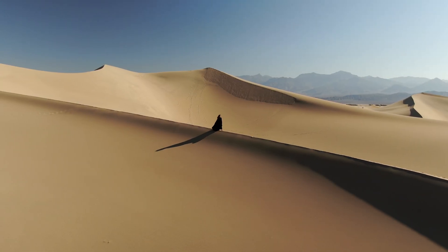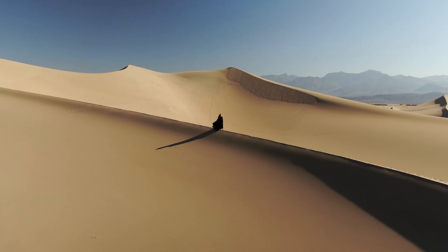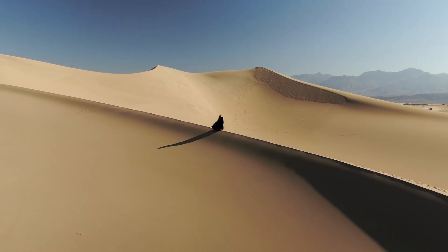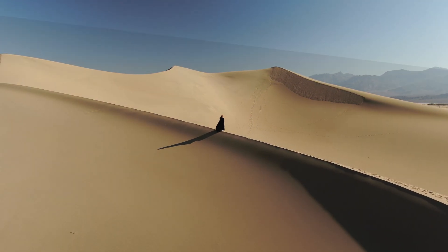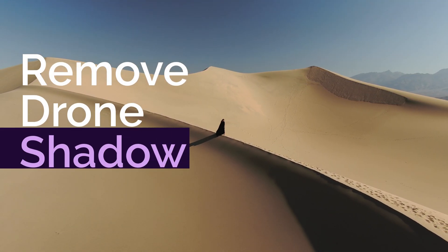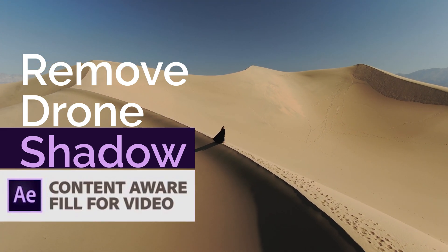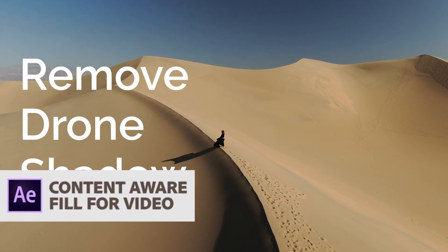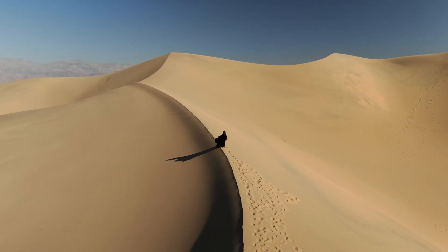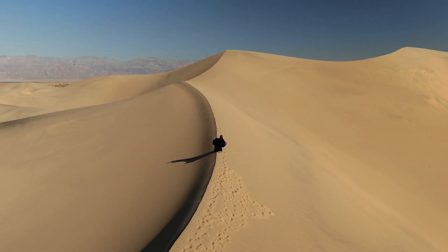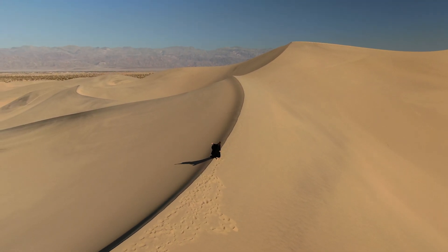What's up guys, this is Danny from MyFlyknights and here's another tutorial on how to remove the drone shadow, but this time using the content aware feature from After Effects, which makes it much easier than with Premiere Pro.